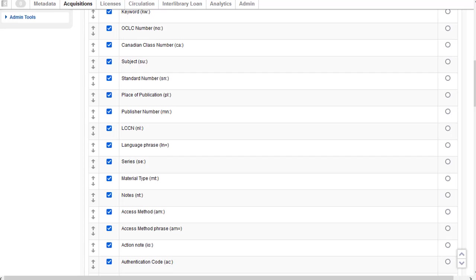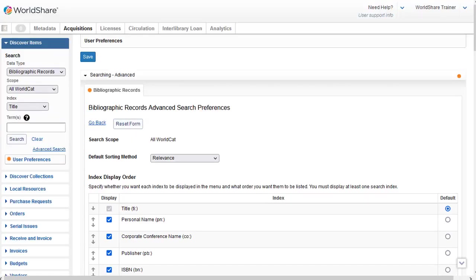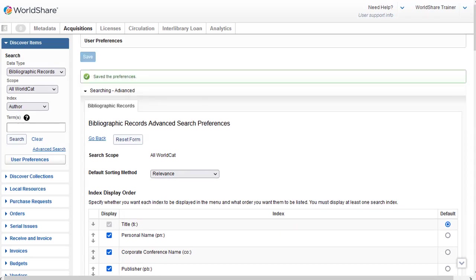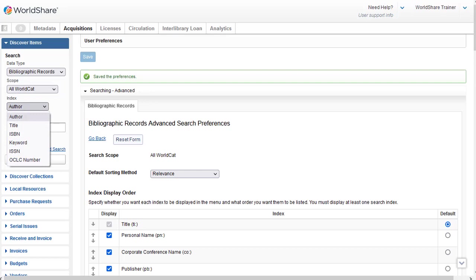I'll scroll back up now and I'll click Save to save the changes that I made. The system confirms the preferences are saved. Now you can see that the author index for the basic search appears at the top of my list of indexes, since I made that change in the user preferences.